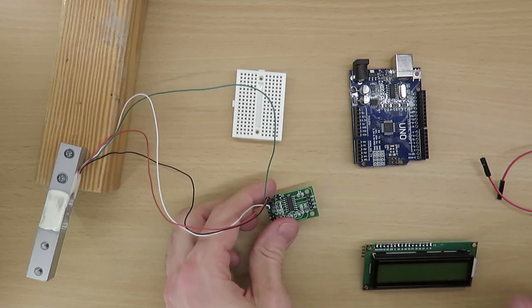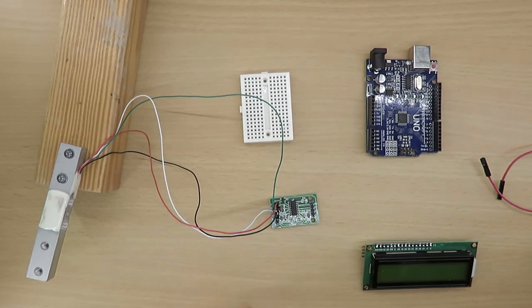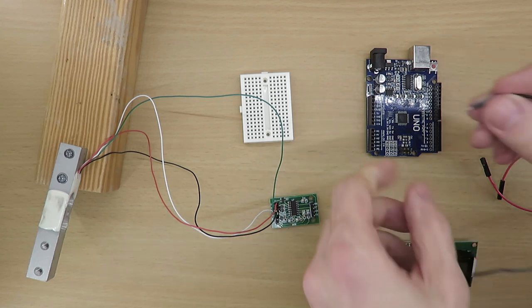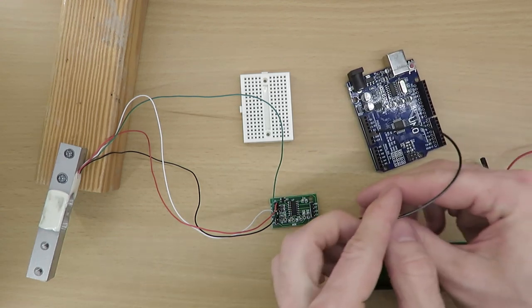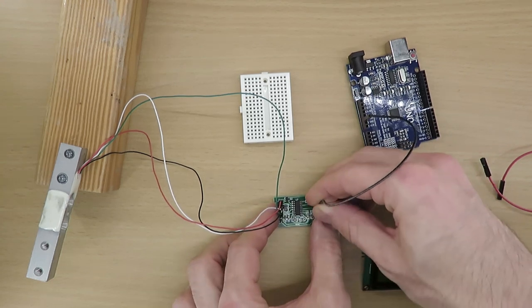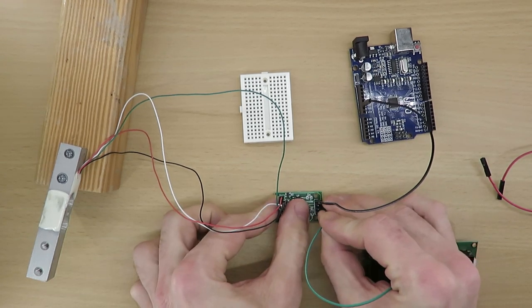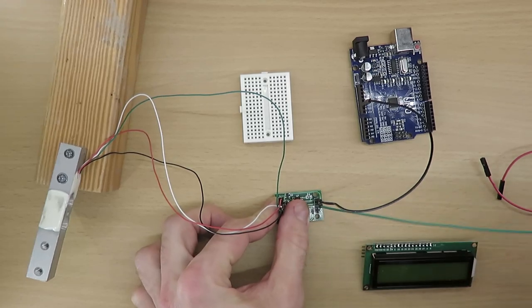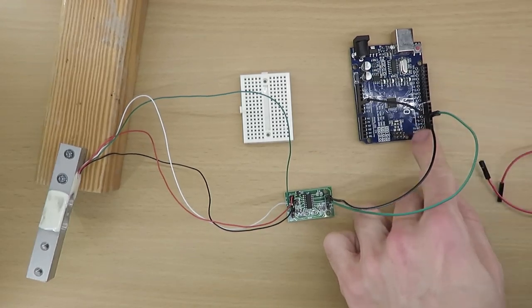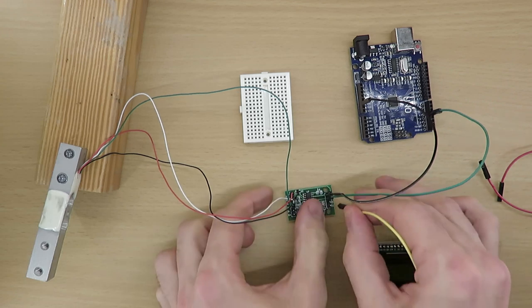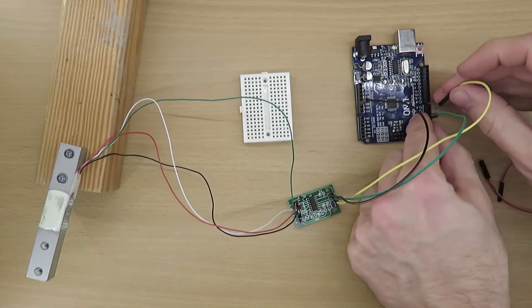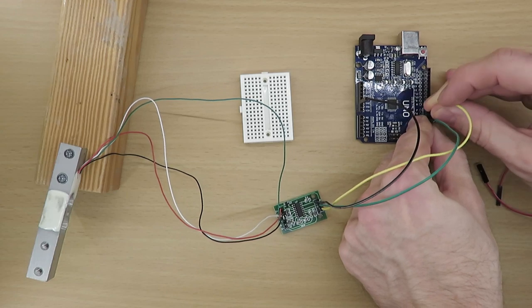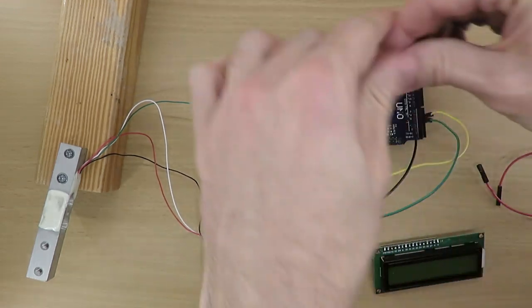Next, the HX711 module is connected to the Arduino. The first pin, ground, must be connected to one of the Arduino's ground pins. The next two pins, DT and SCK, must be connected to digital pins. In this tutorial I use pin 4 for DT and pin 5 for SCK. VCC must be connected to the Arduino's 5V pin.